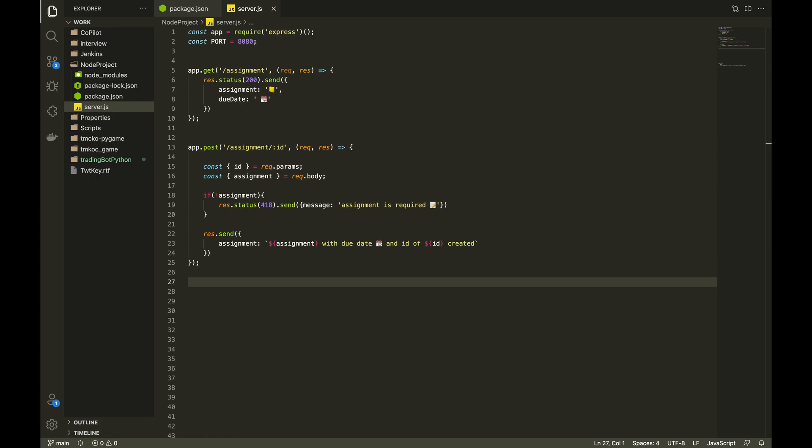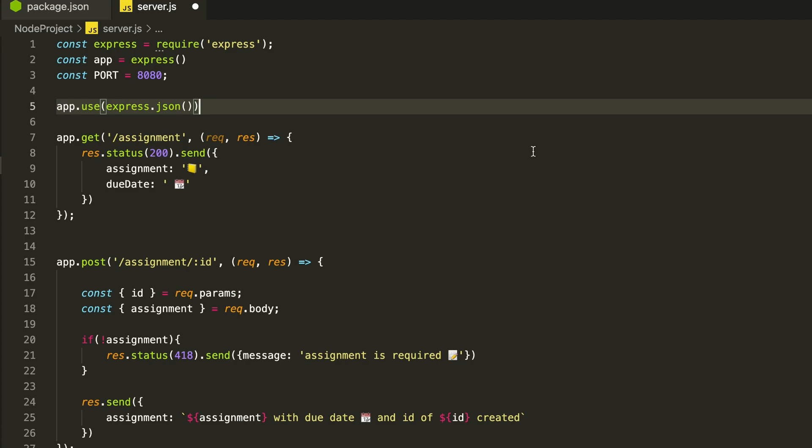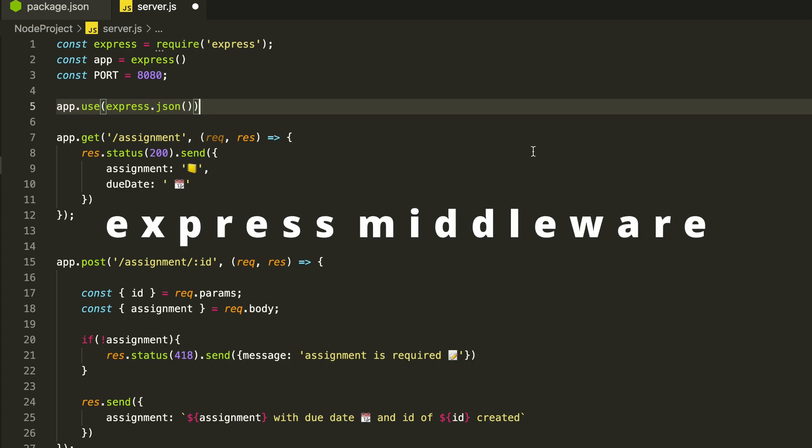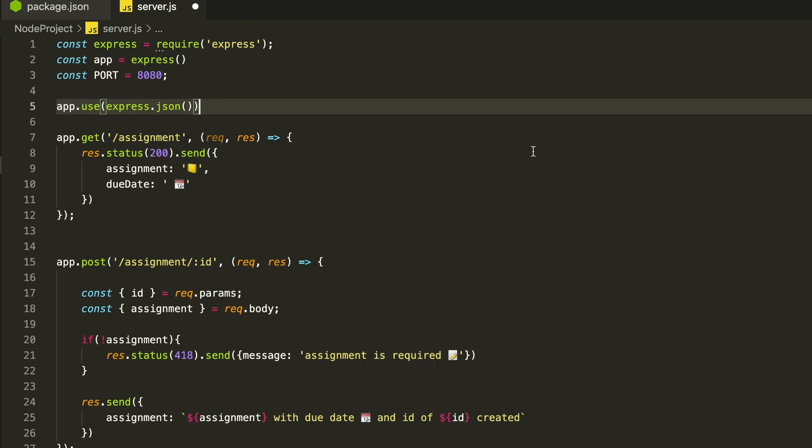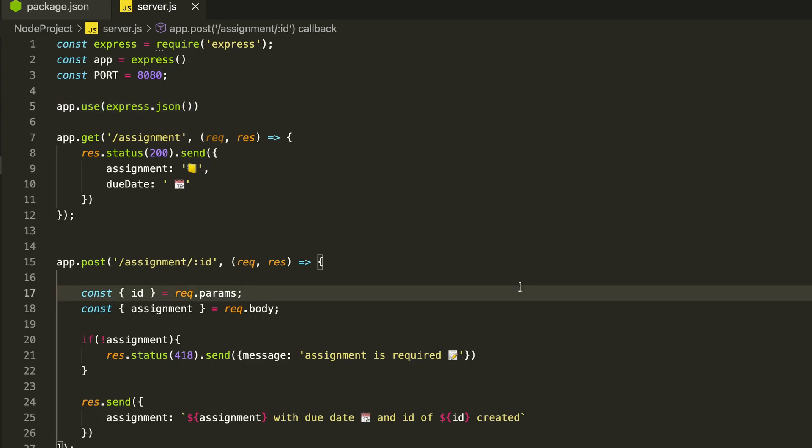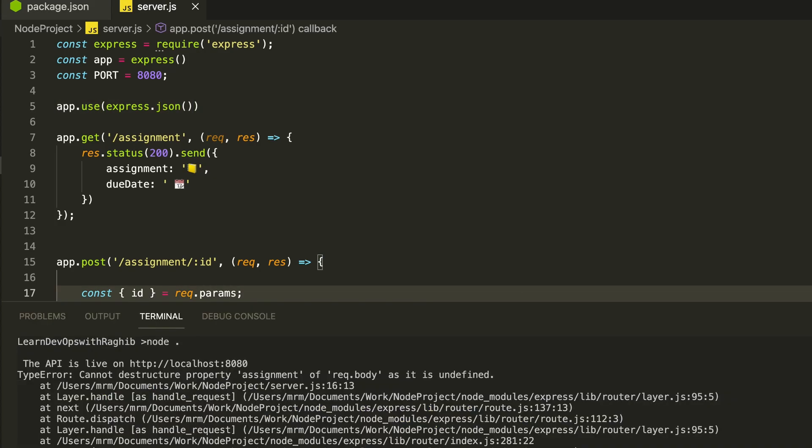We will define the variable app to express and use the middleware by writing app.use express.json and convert the payload to JSON for actual use by our functions. So let's save and restart our server to check this.